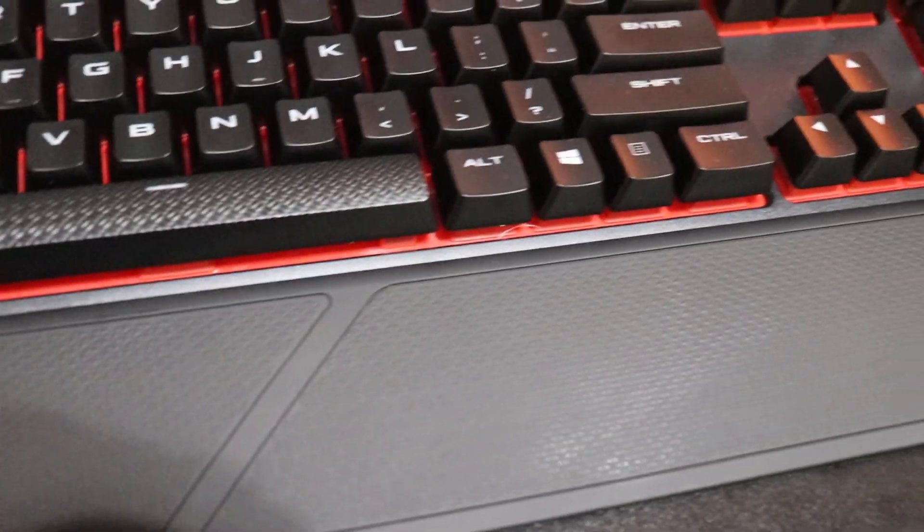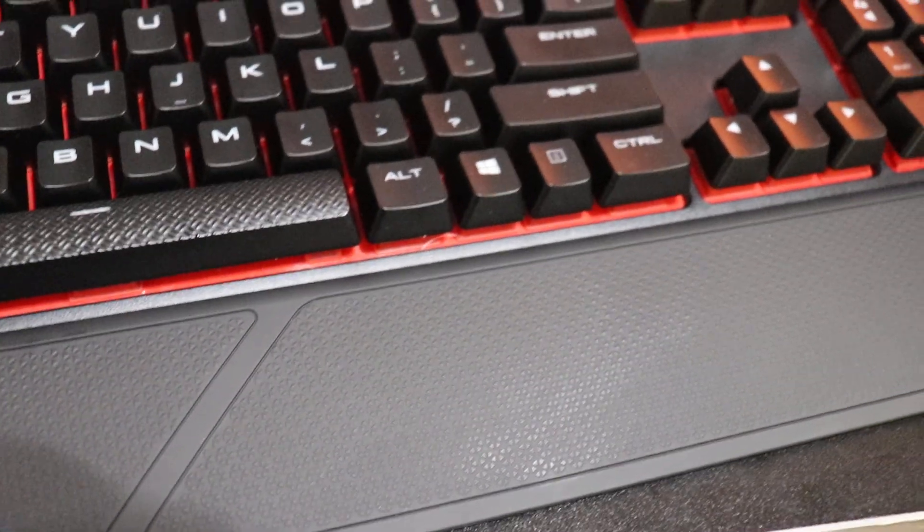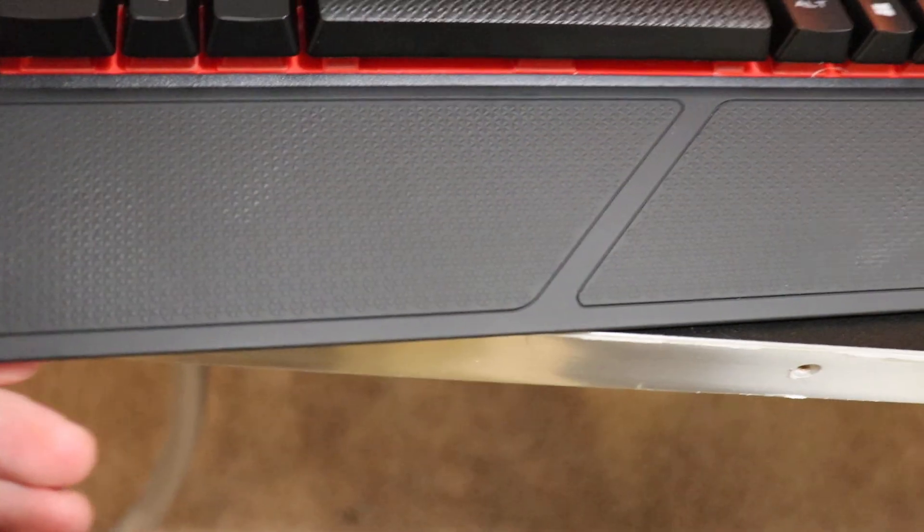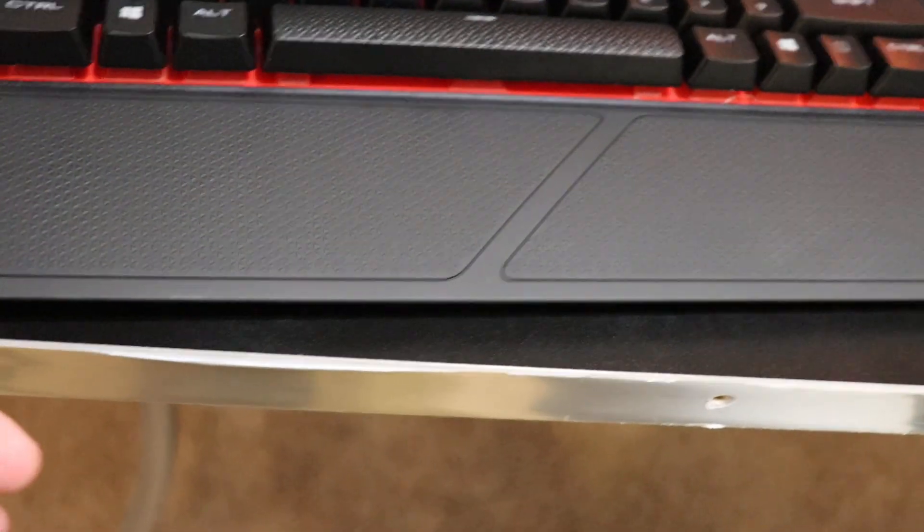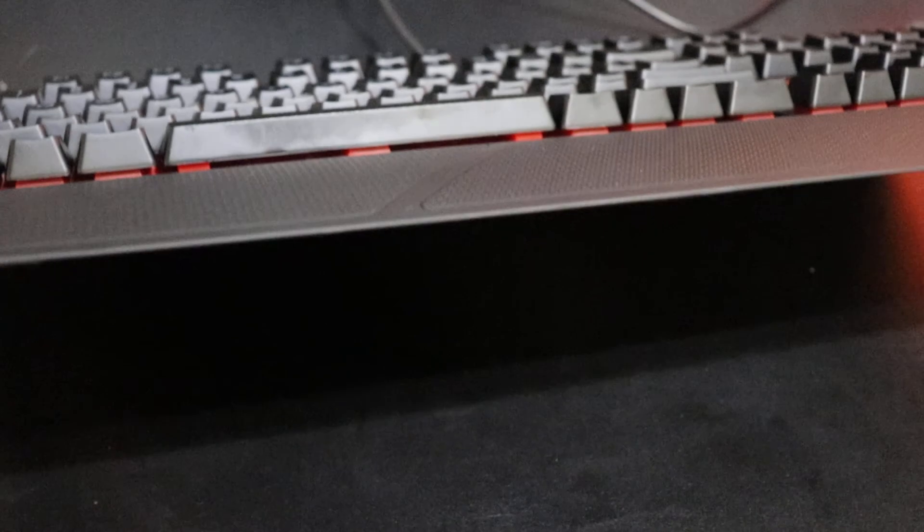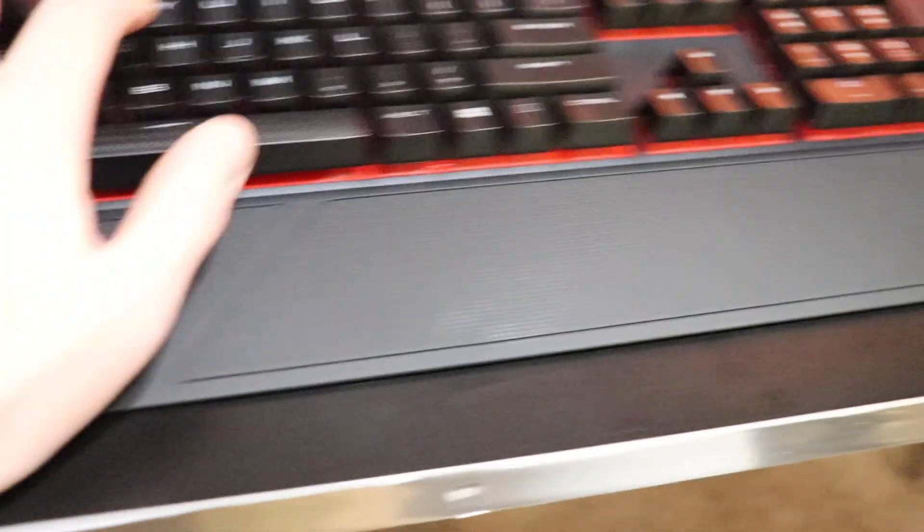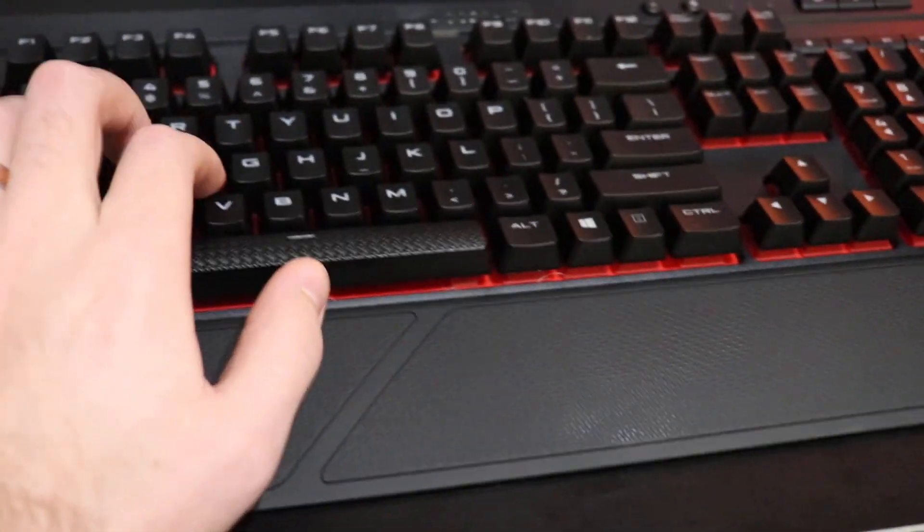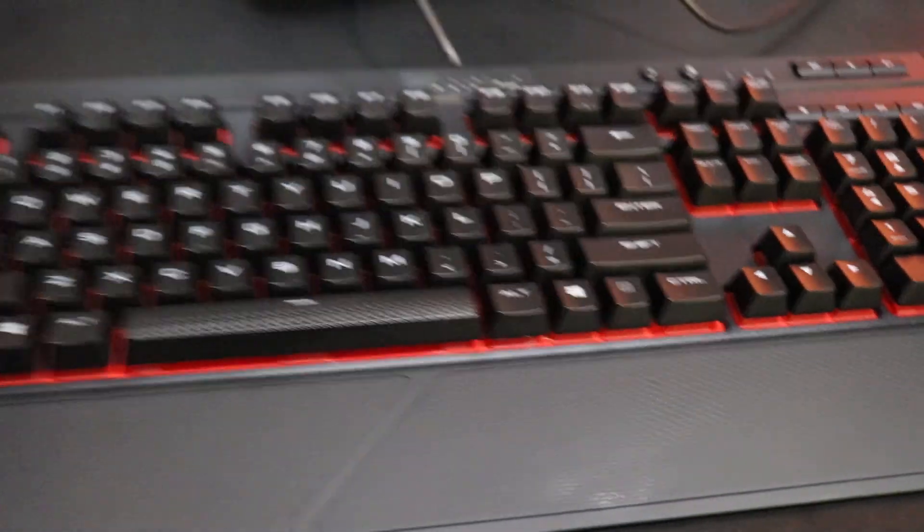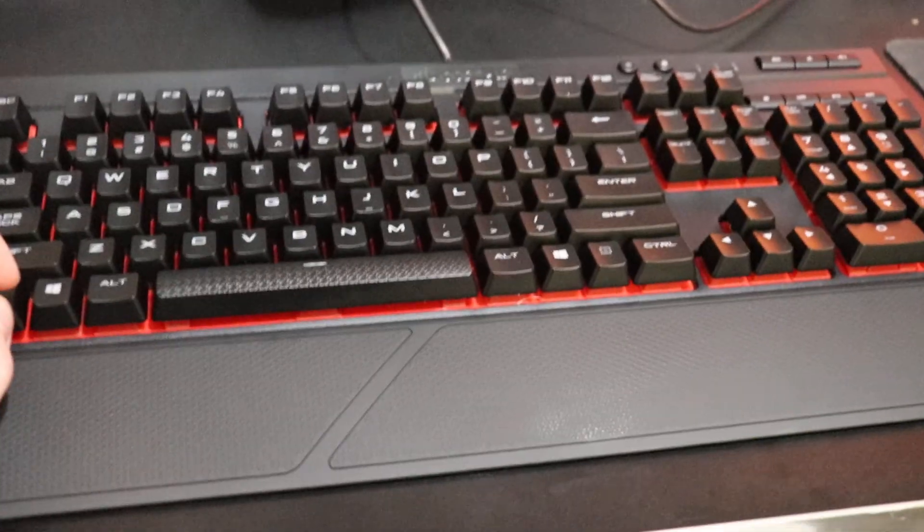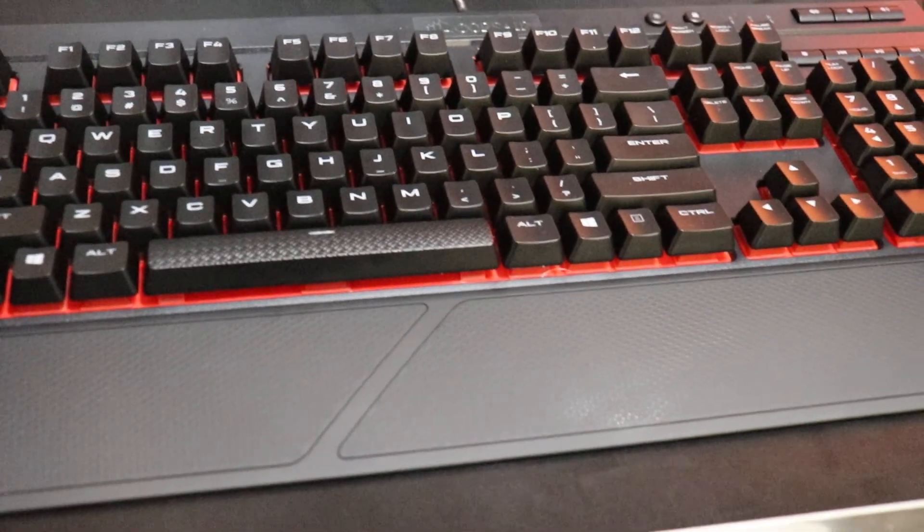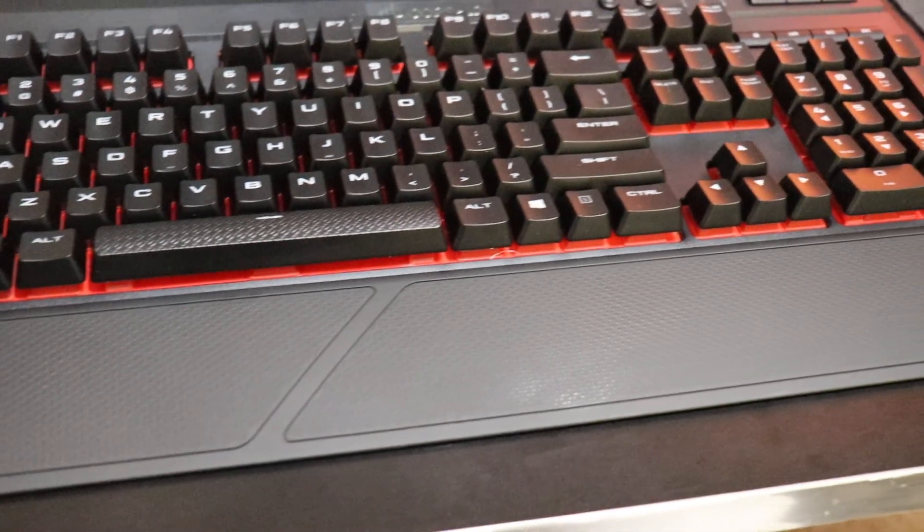I'm not a fan of the wrist pad on it. It's pretty plasticky and thin as you can see. If you're typing, it provides very little wrist support. To be honest, I think it would have been better if they just didn't include it in the package at all.